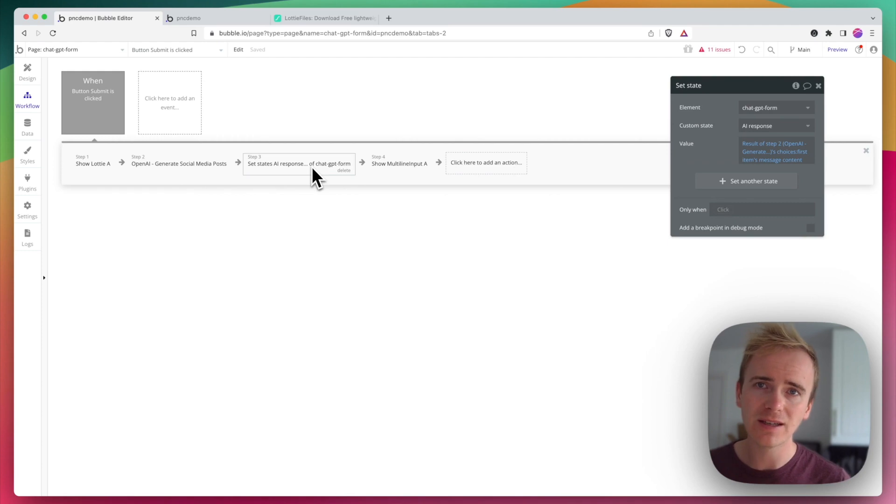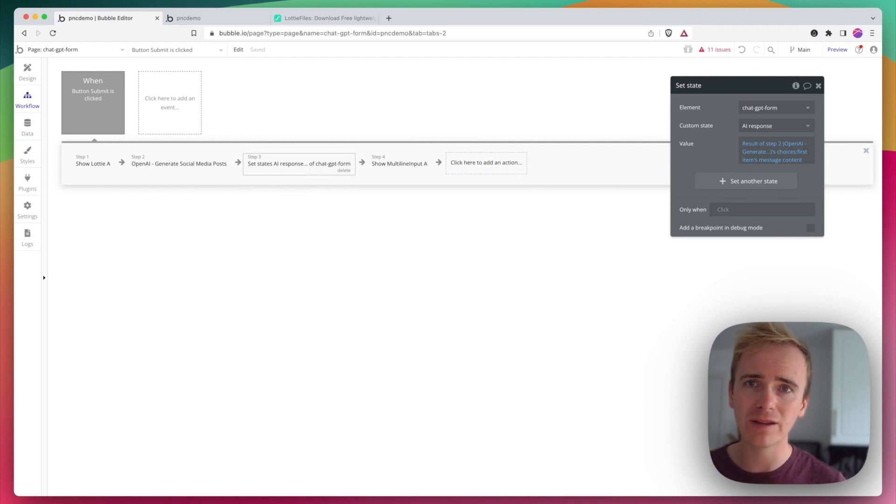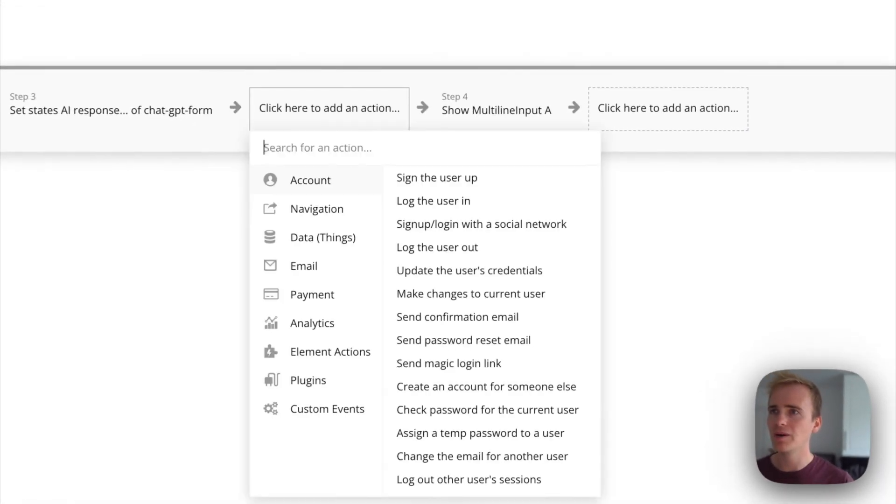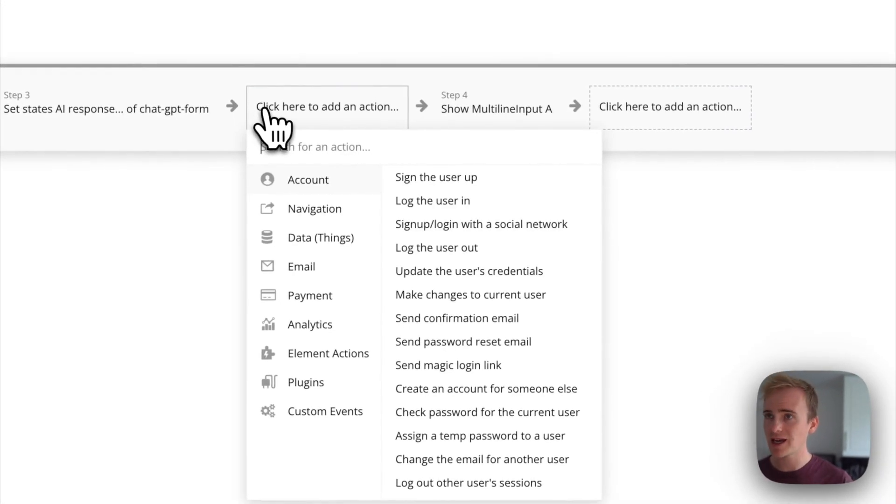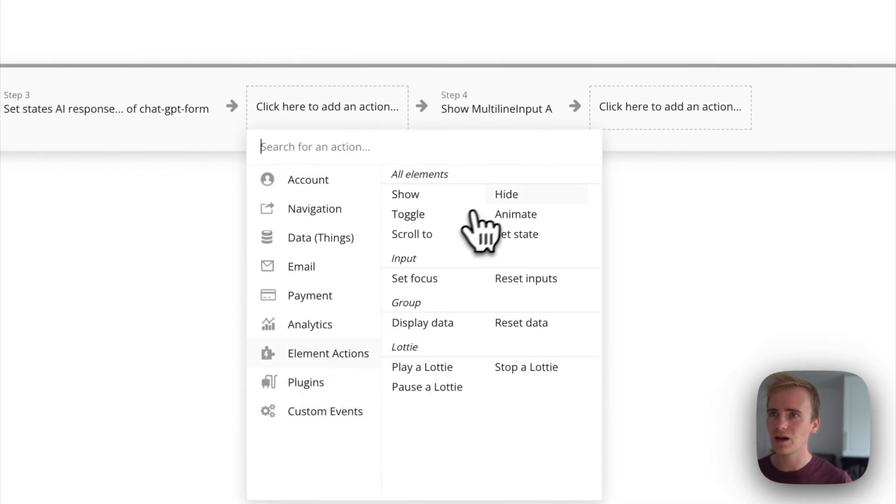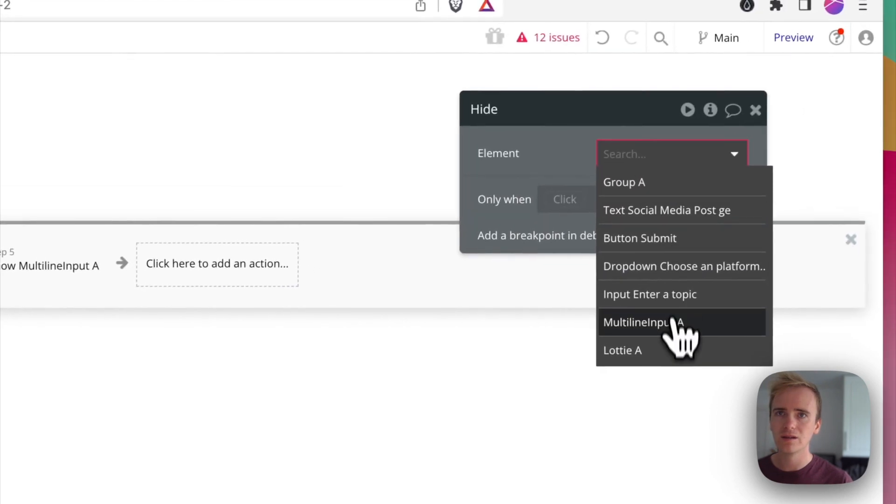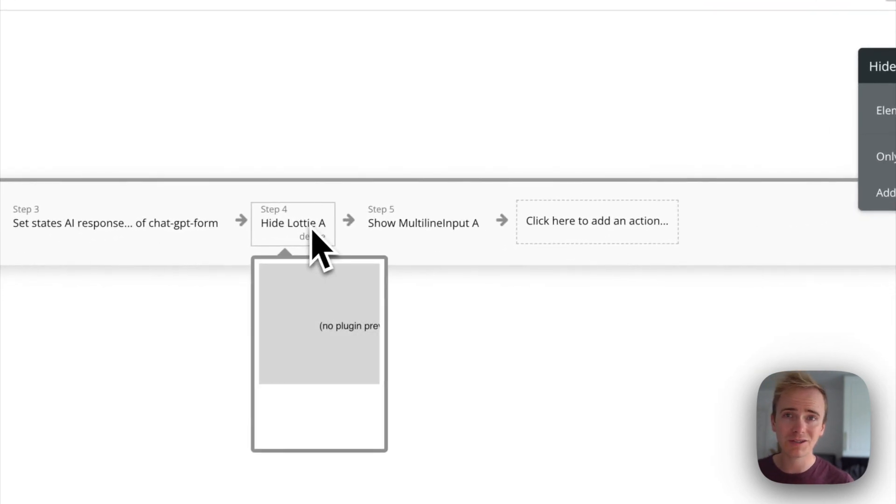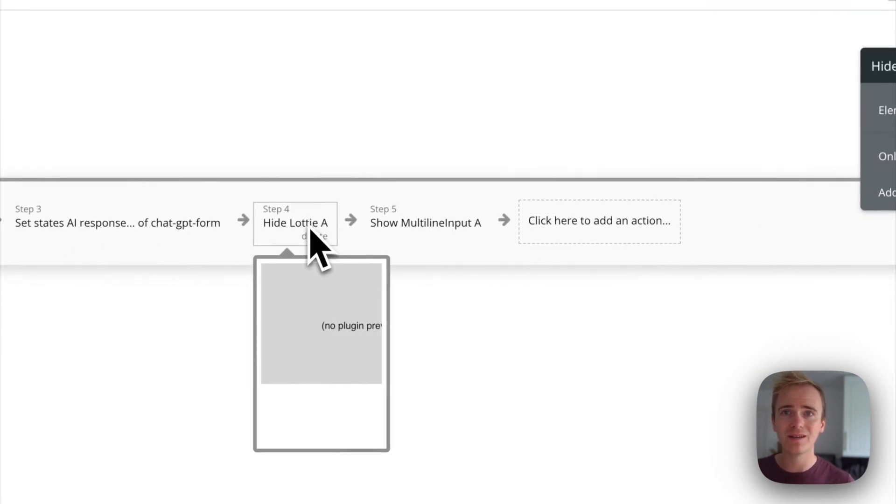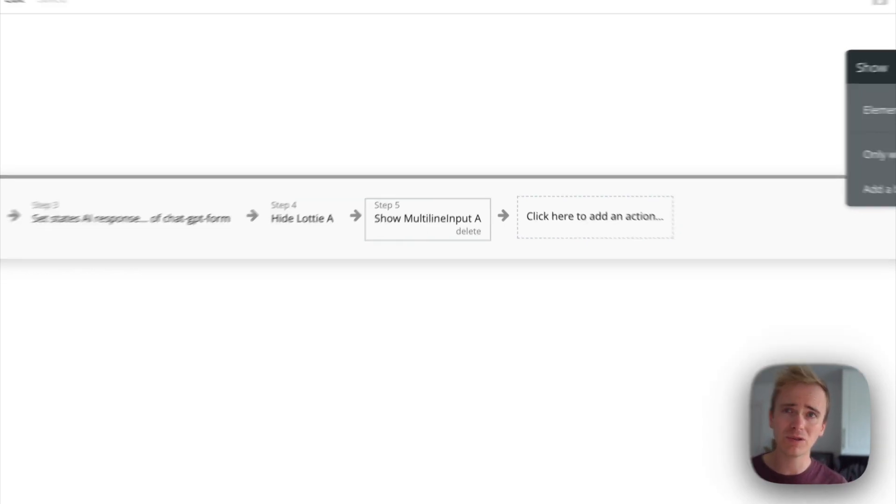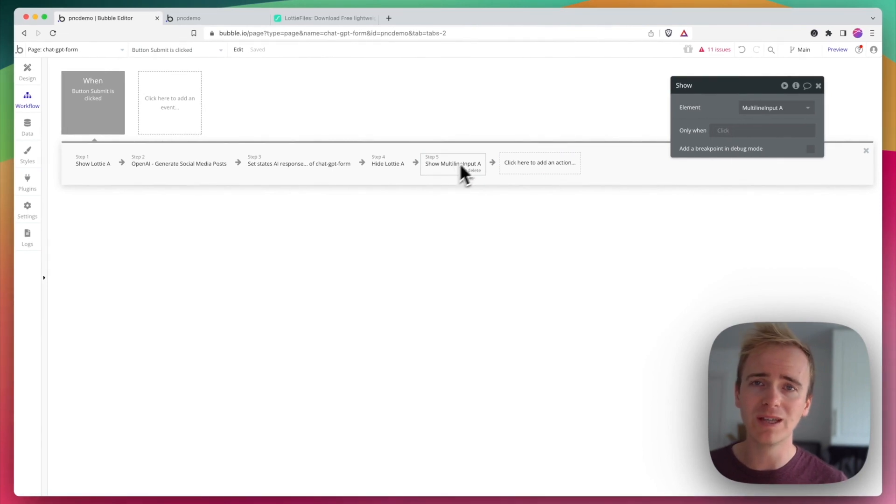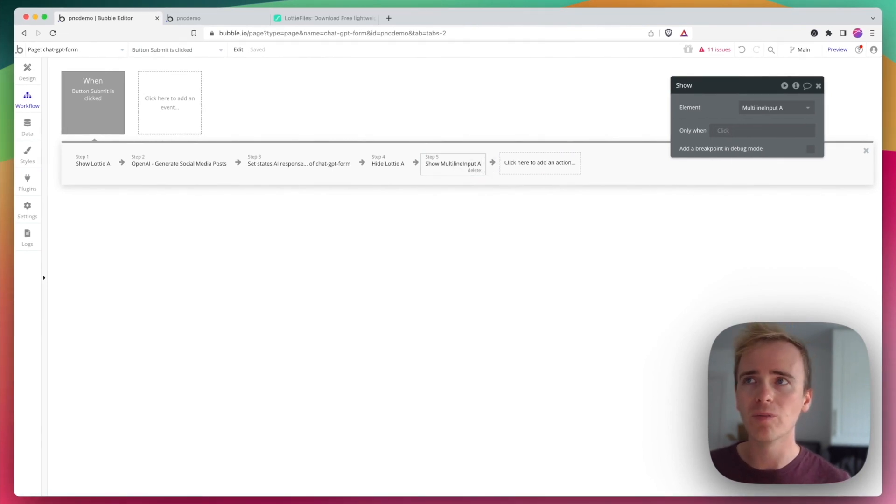And then this is in this case, I'm using a custom state. I'm saving it as a custom state in order to display the results on my page. And so I'm going to add into here hide Lottie because I know that it's completed the wait from OpenAI here. And then I'm going to show in this case, I'm using a multi-line input. This just happens to be the element I'm using to display the reply from OpenAI.